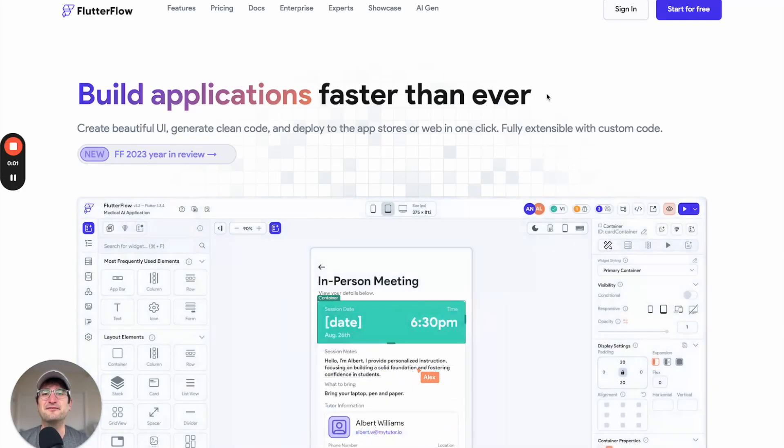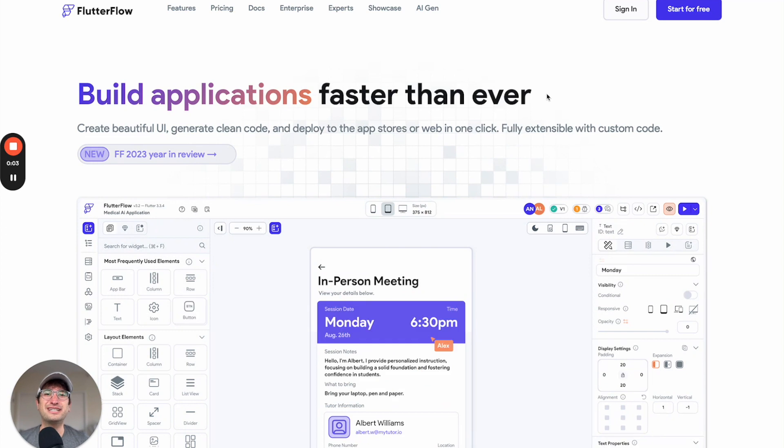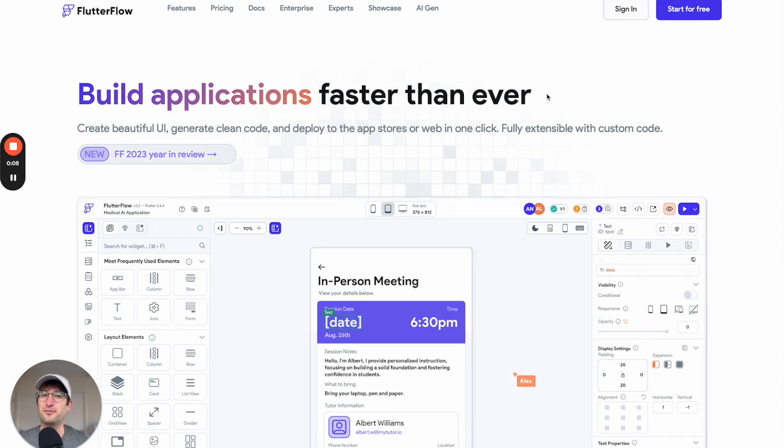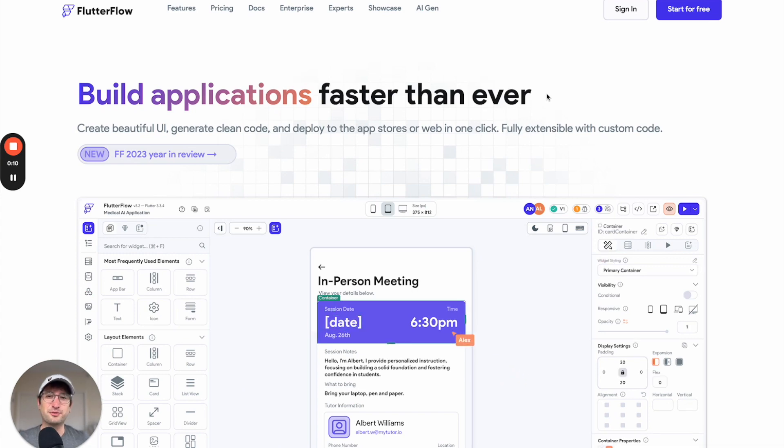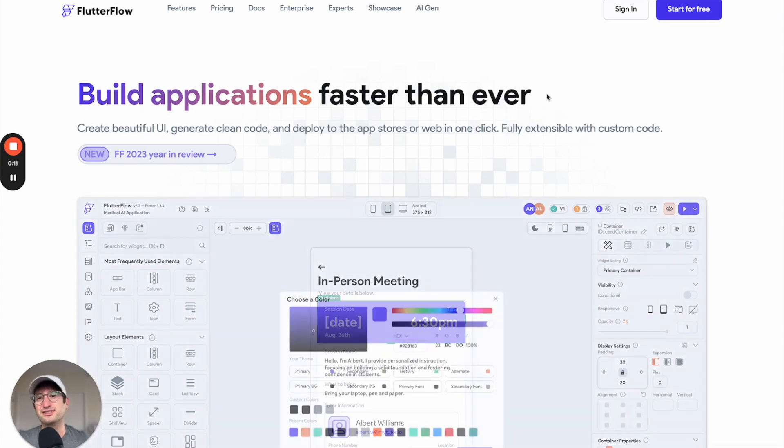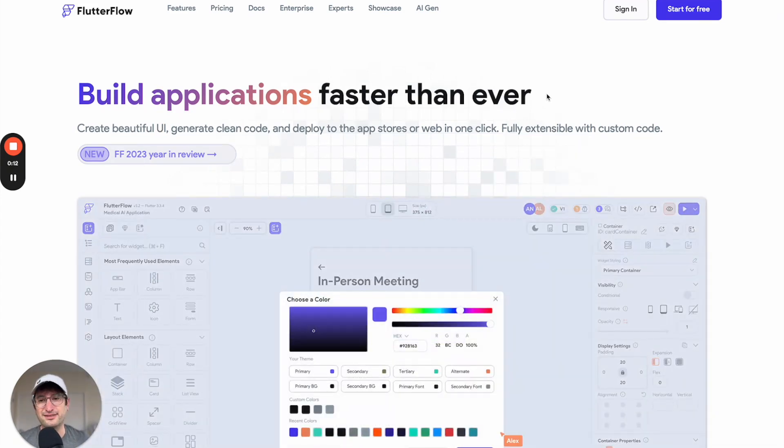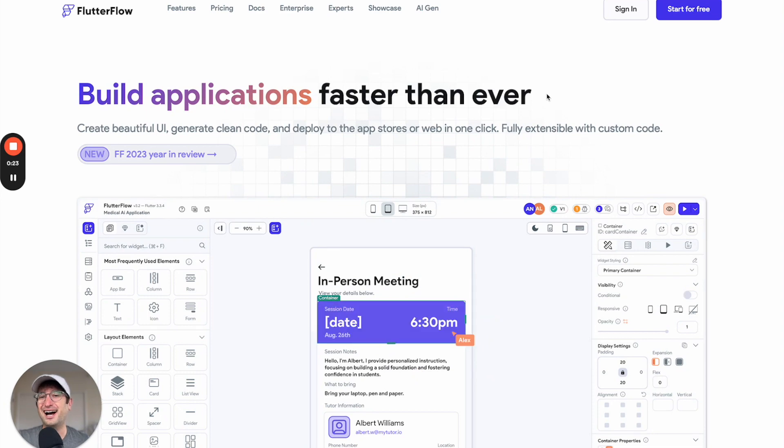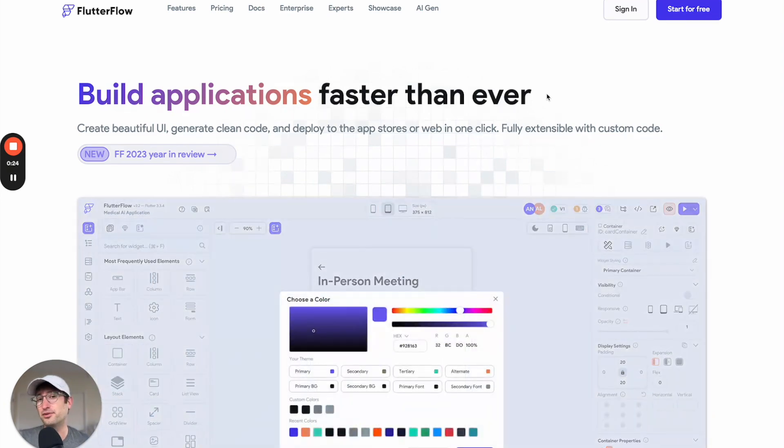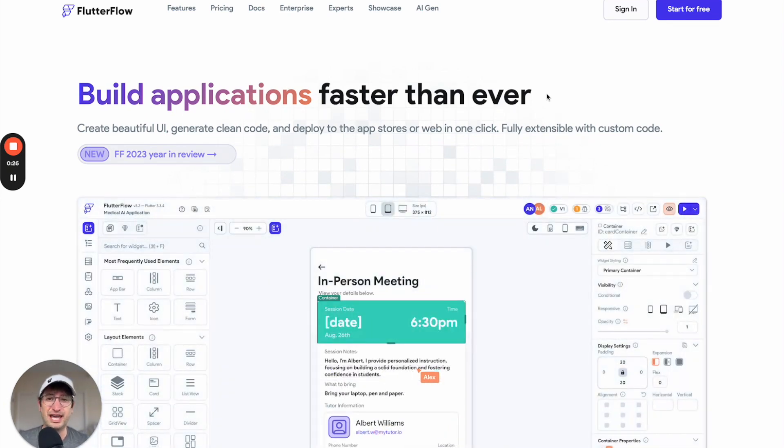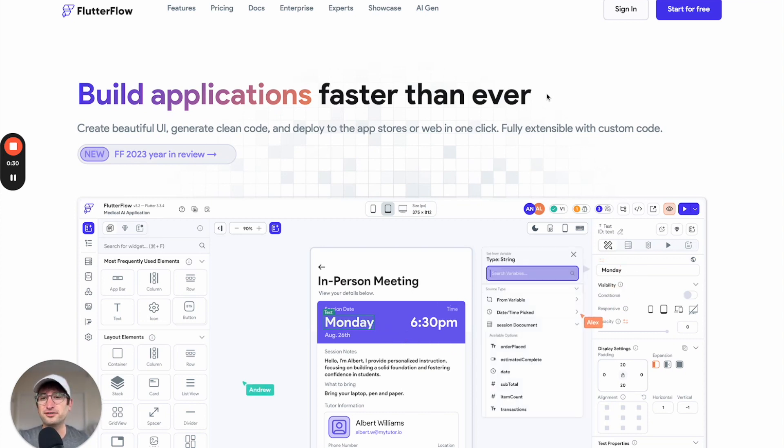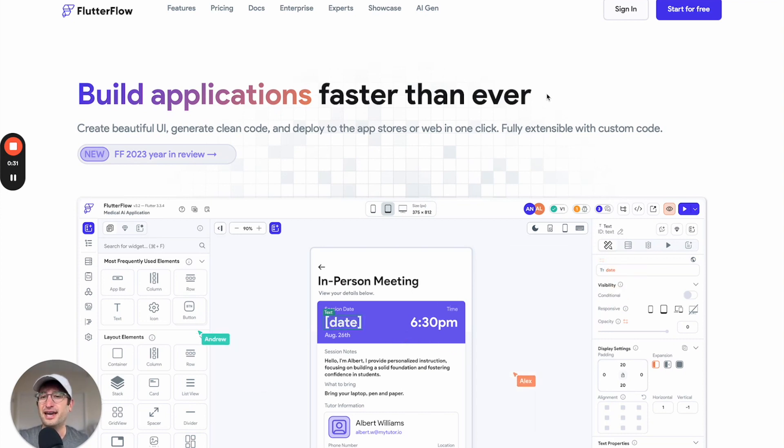By the end of this video, you're going to know about three different no-code app builders that you can use instead of Bubble. You're going to learn about the similarities to Bubble as well as the differences and what makes them stand out. I use Bubble most of the time these days when I'm building a no-code app, but these other tools I'm about to show you are also really good and maybe one of them will be right for your project.